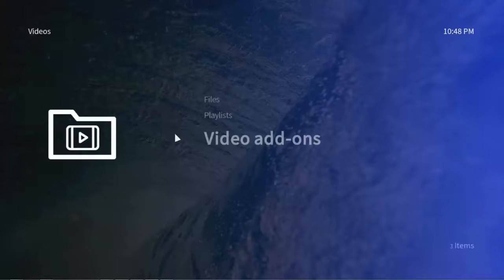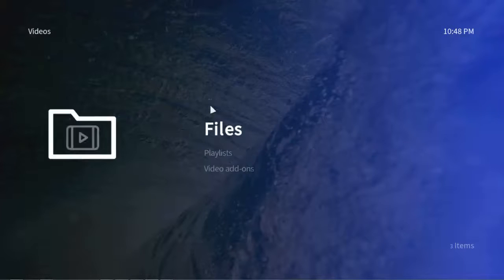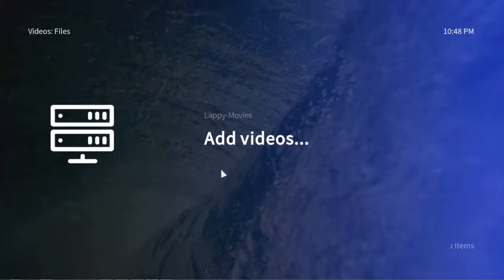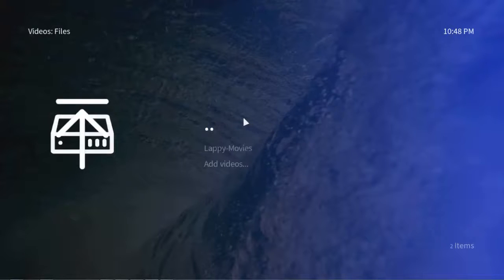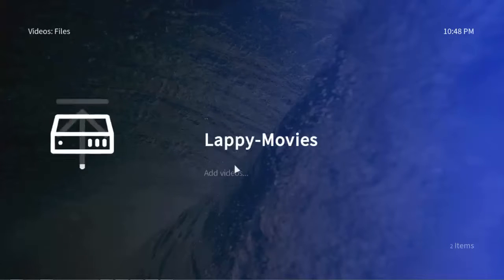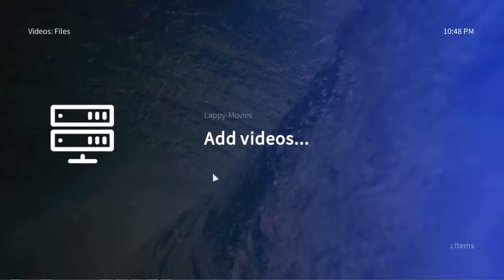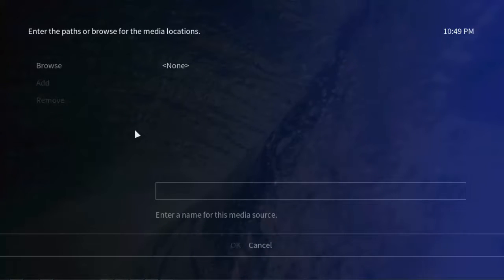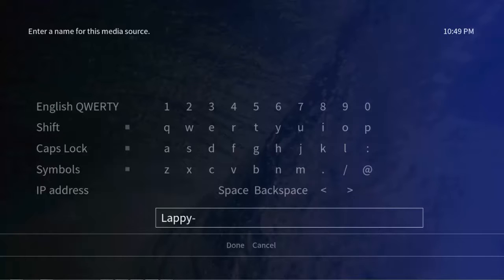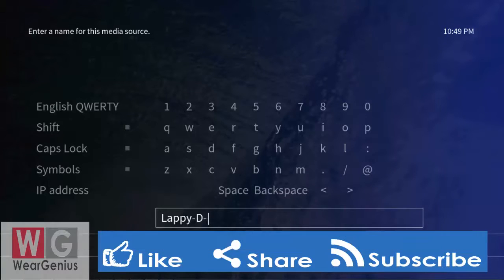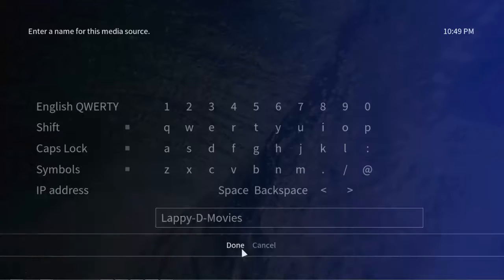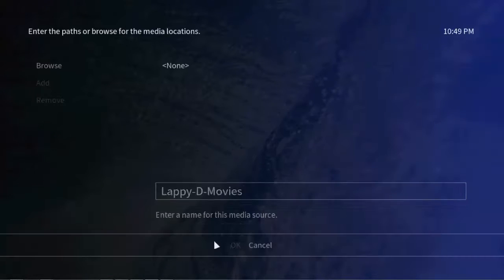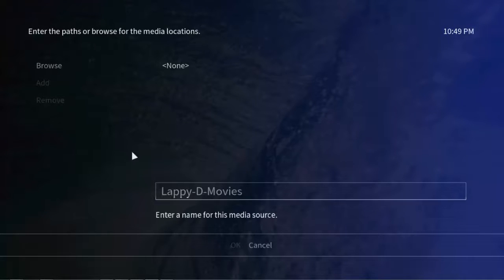To do that, get into videos, hit on files. I have added one already. Let's click on add videos and just enter a name for your library. Let's say I want to give it a name Laptop D Drive, that is movies. Then click on browse.